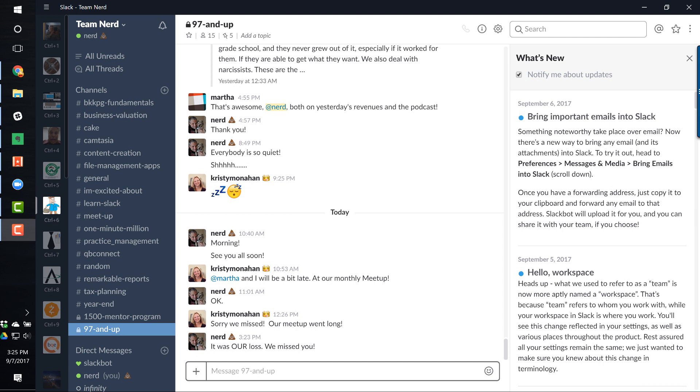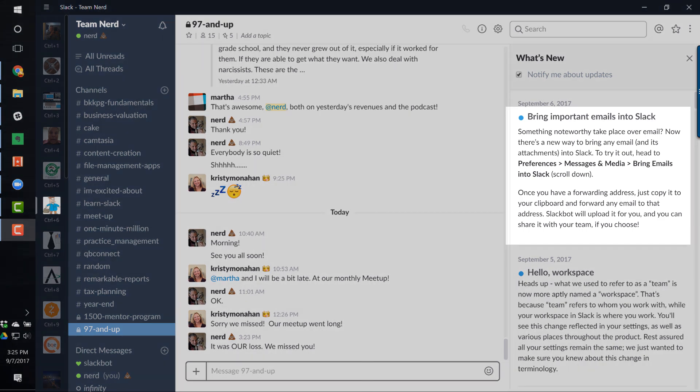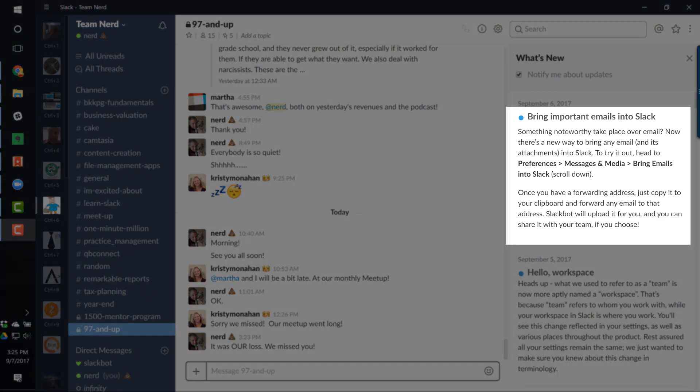How to forward your emails into Slack, attachments included. I did something really weird and unusual — I actually read the instructions.